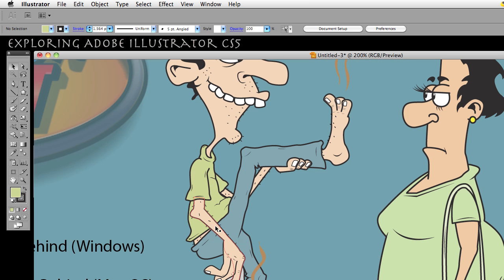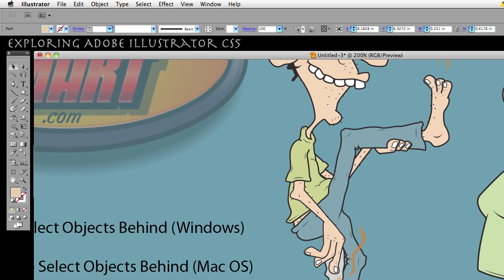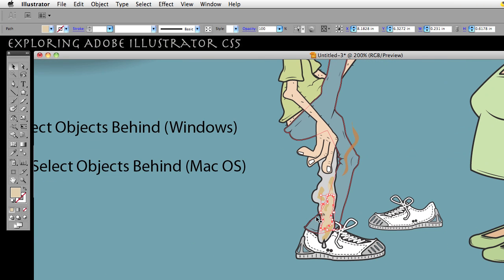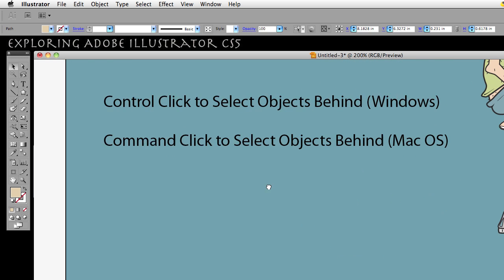One, two, three — nothing else below it. After you've gotten to the object that's all the way on the bottom, or in the back, and you do it one more time, it comes back to the first object you selected. So it cycles all the way through.